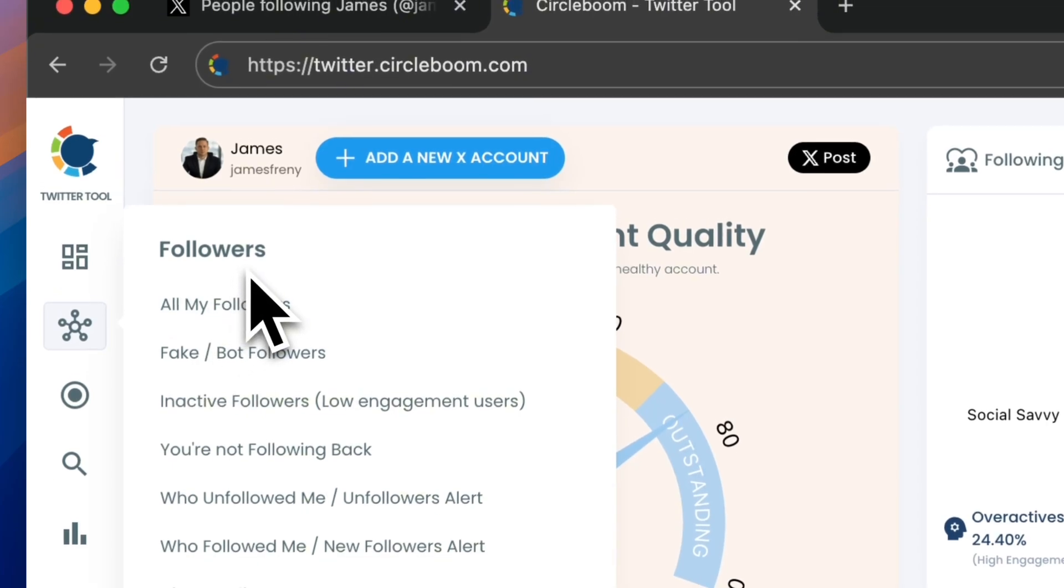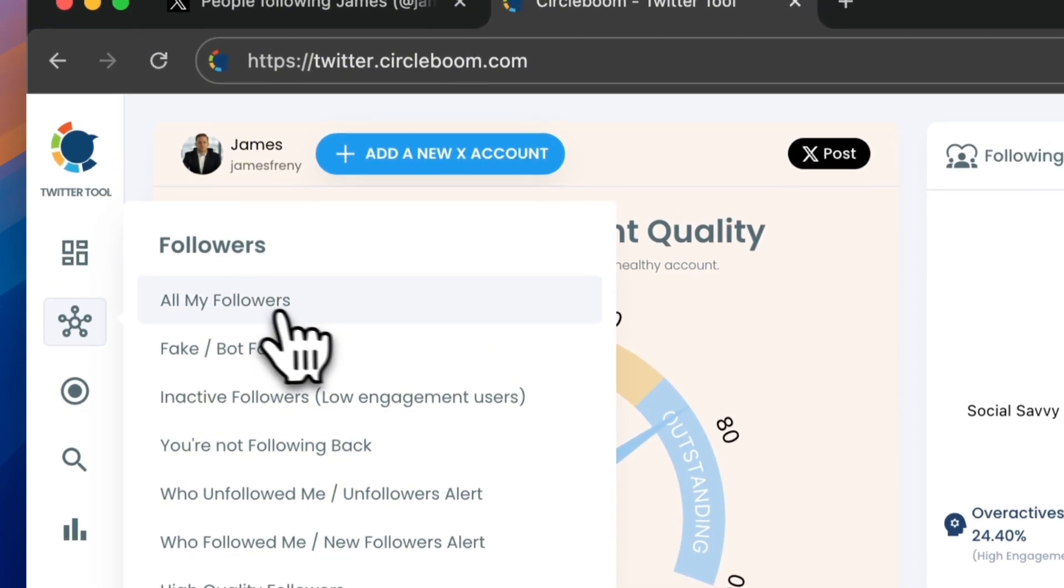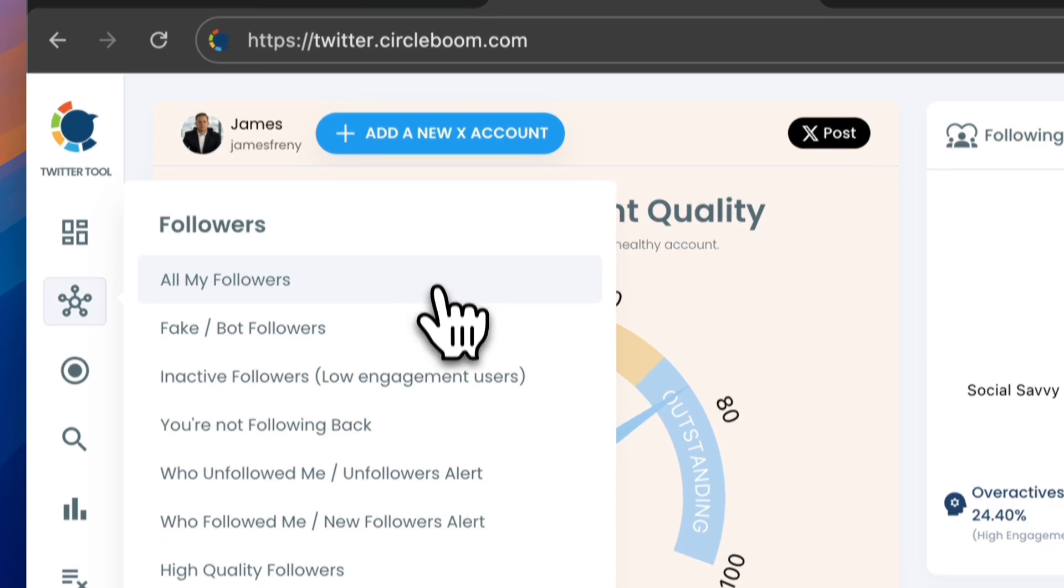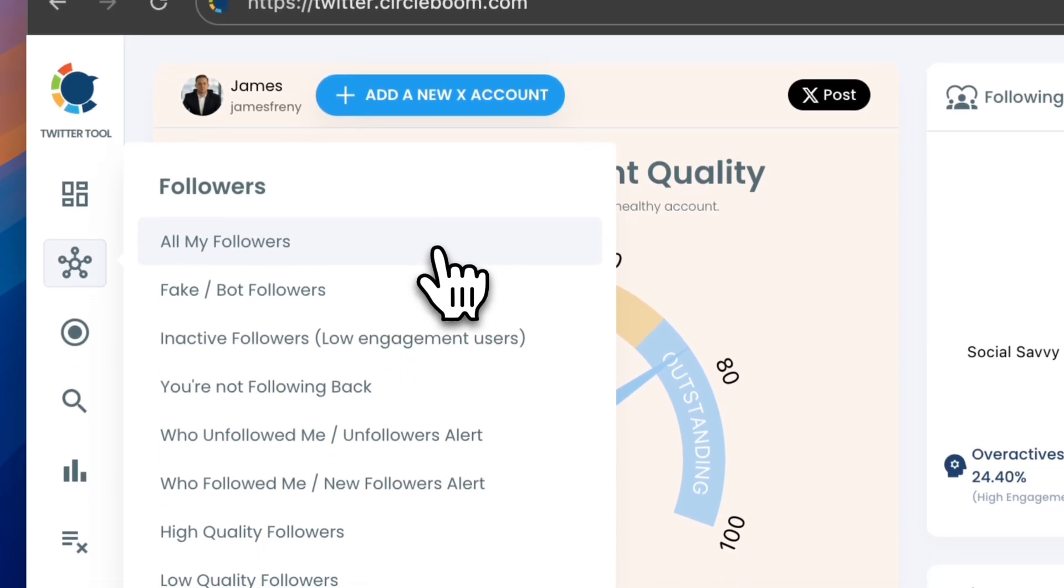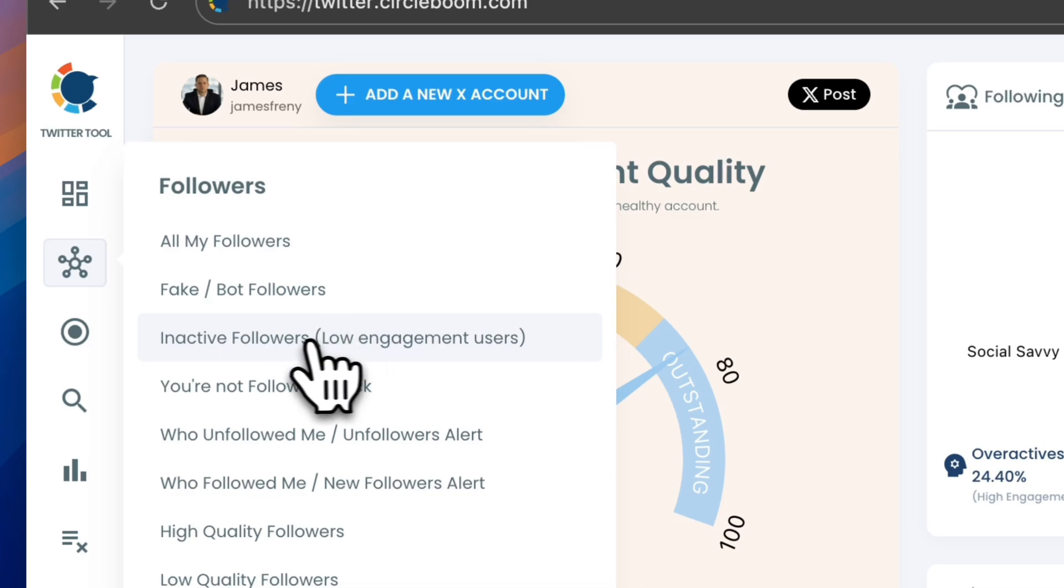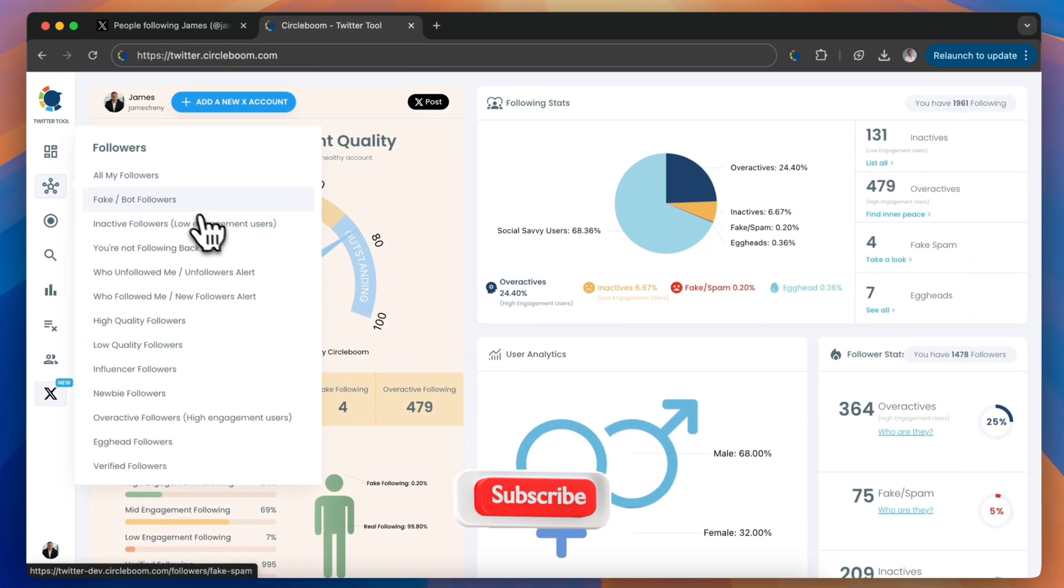When the drop-down menu appears, click on all my followers to see a complete list of your followers. If you're specifically targeting fake, bot, or inactive followers, you can select these categories directly from the drop-down menu.